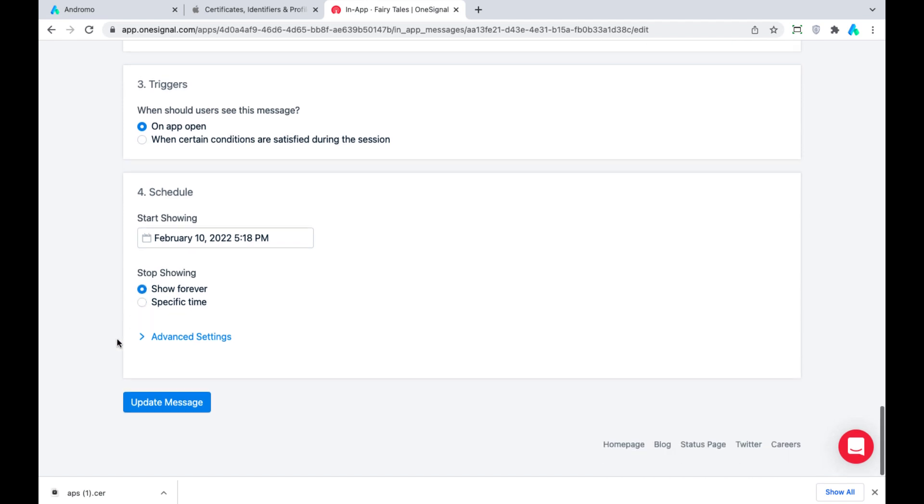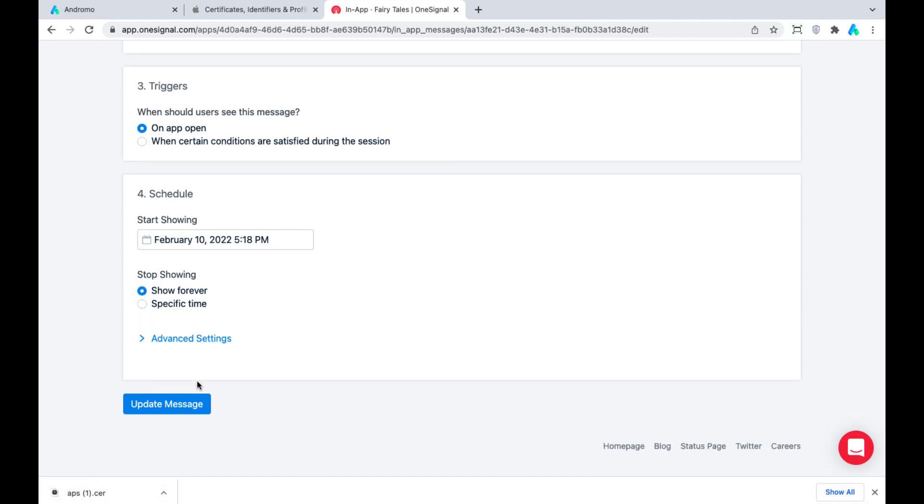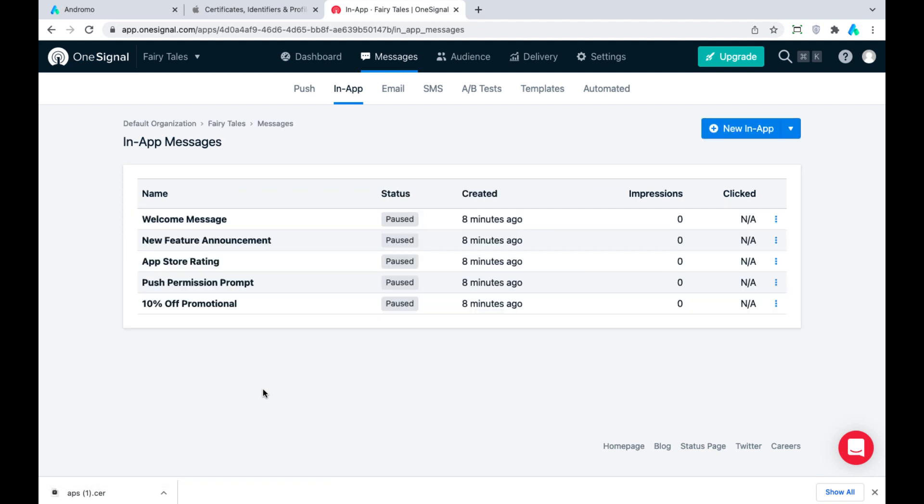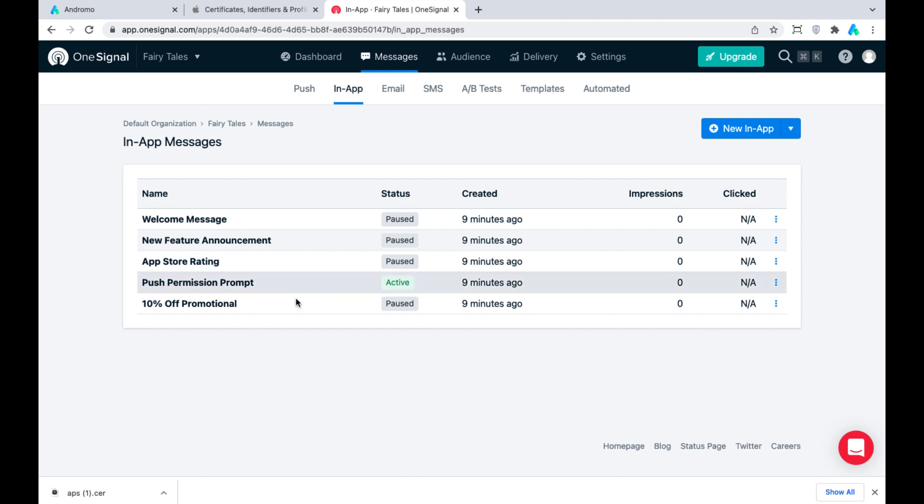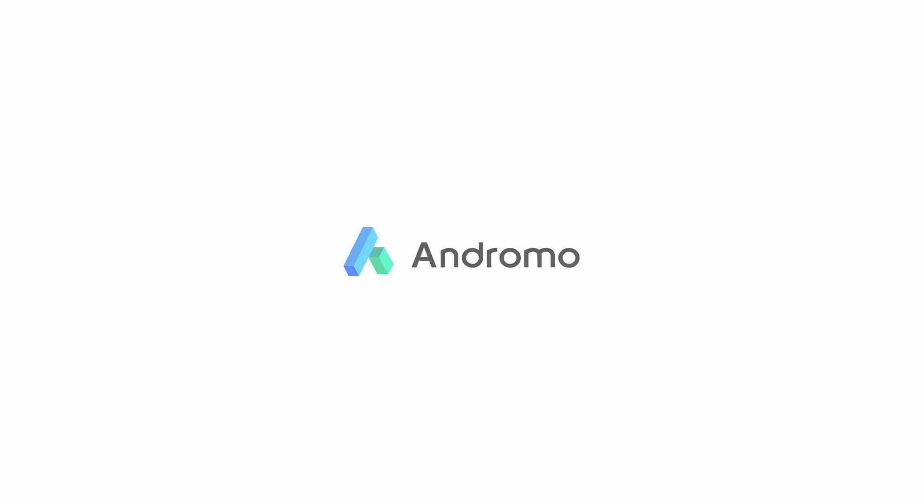Press Update and make this push permission prompt active. Great, we have set up push notifications in our iOS app. Good luck and see you soon.